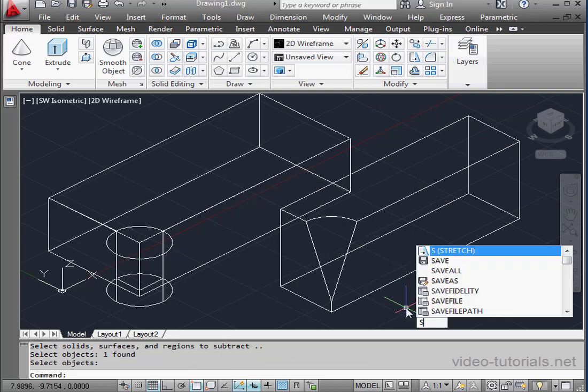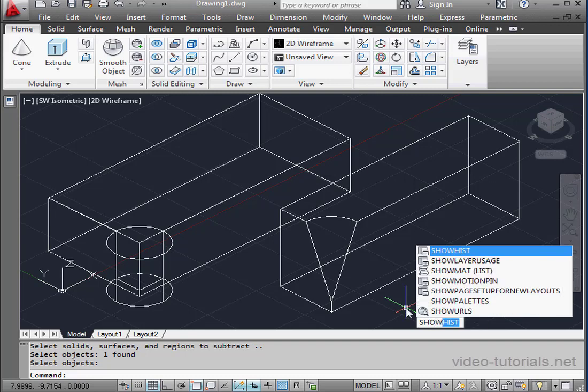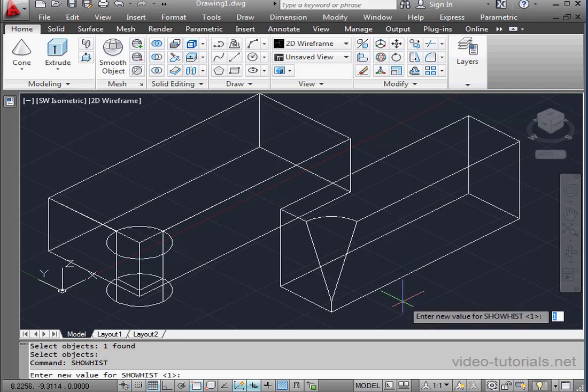To show the history for all solids, type in Show Hist and press Enter. We've got three options here: 0, 1, and 2.